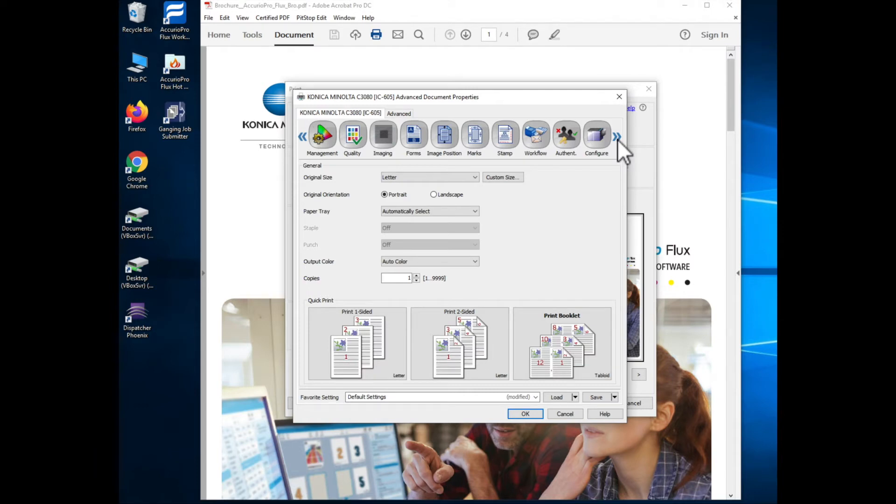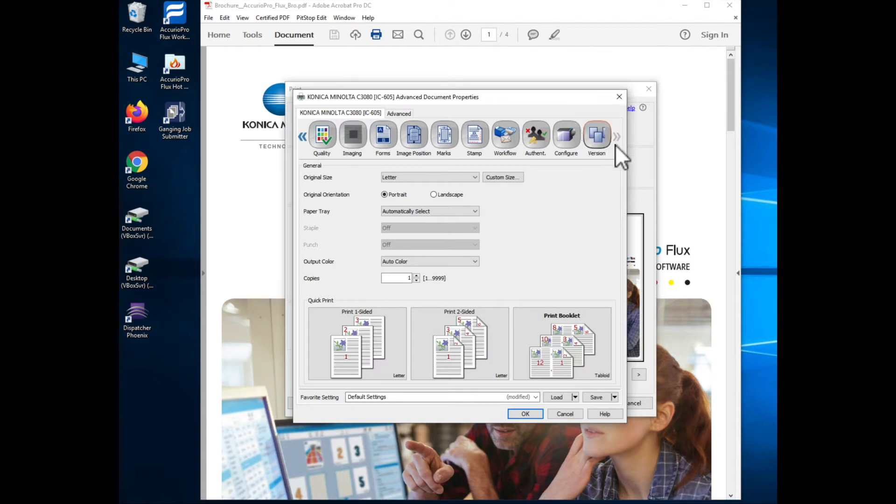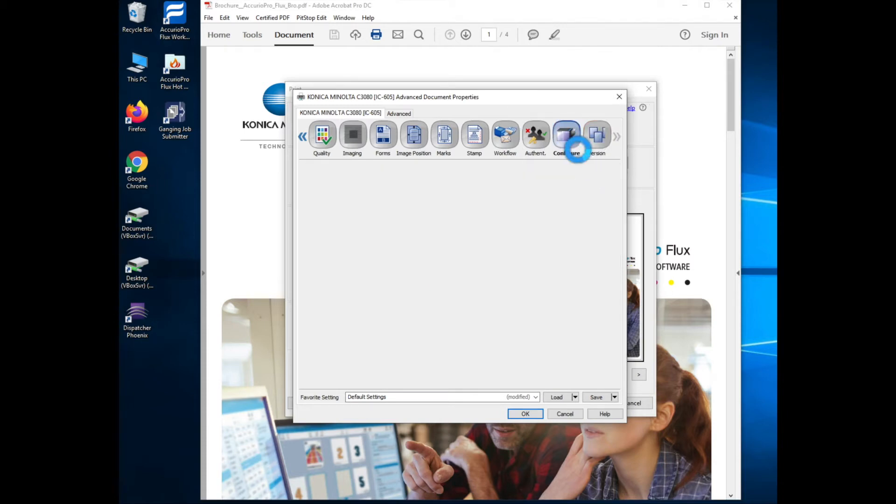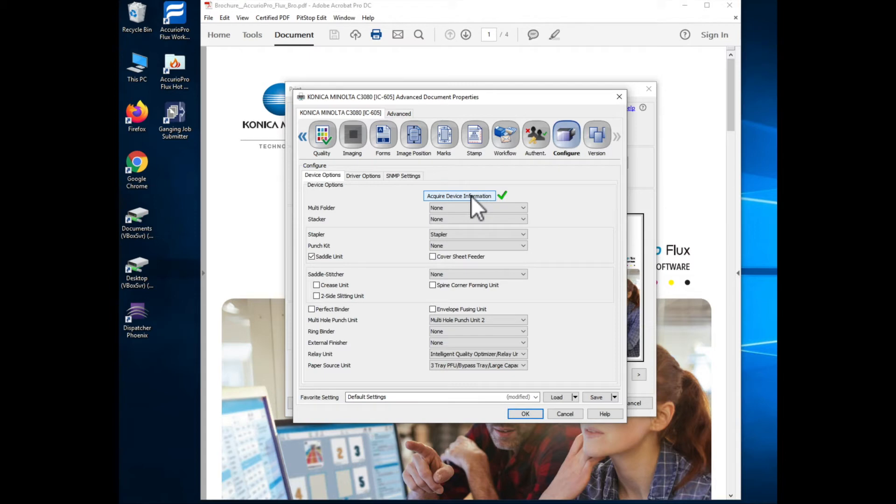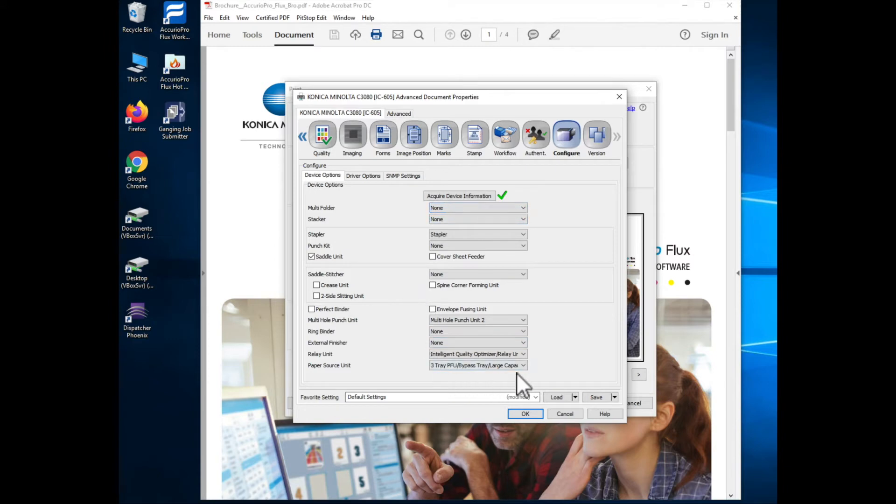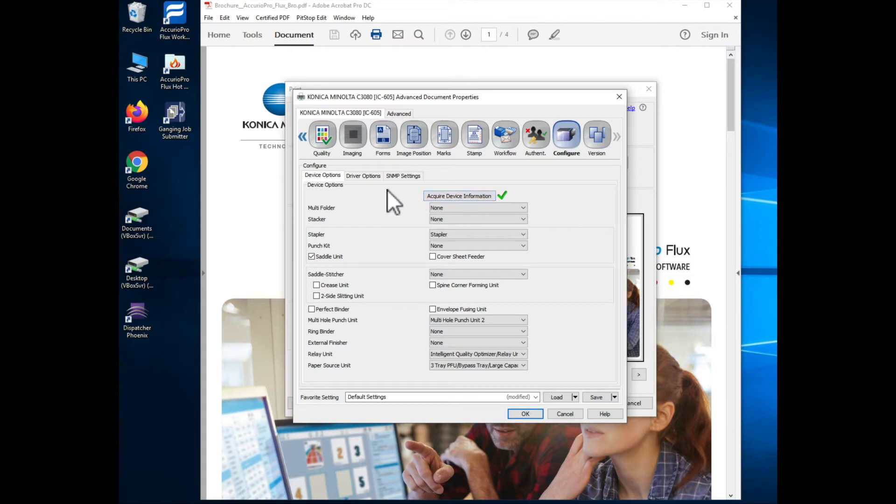So in this case I'm going to come over and I'm going to look at my configure tab. When I come to the configure tab the first thing you'll notice is that it has an acquired device information which will ask the machine what accessories are configured on it and you'll see that it's got a green arrow and finishing devices are populated in here. This is a good thing to do to check to see if you've actually got a communication established with the machine and the print driver.